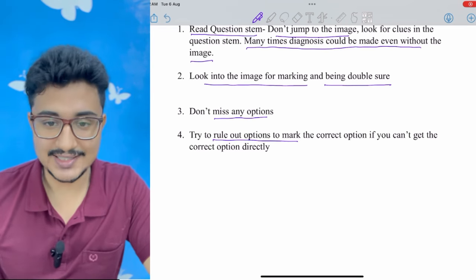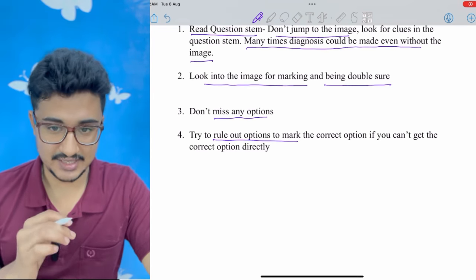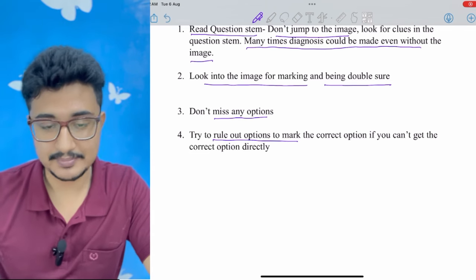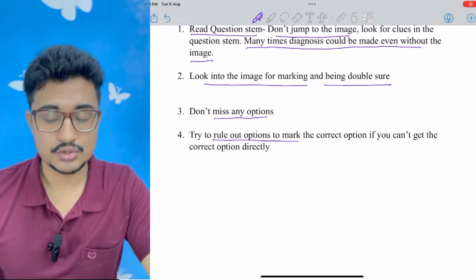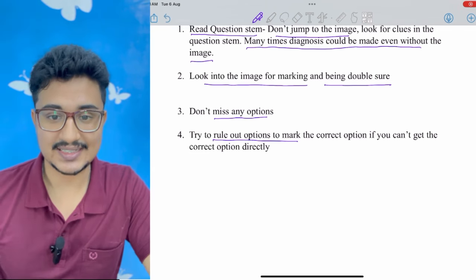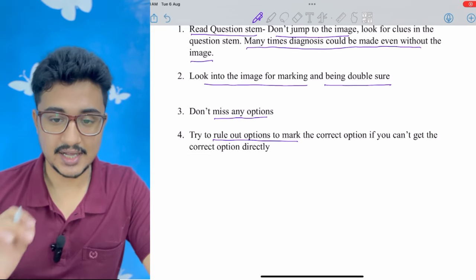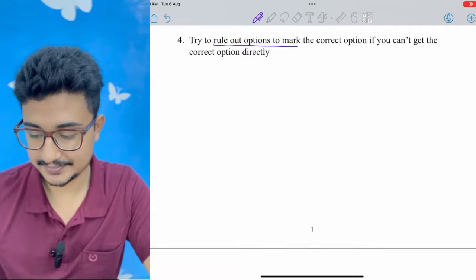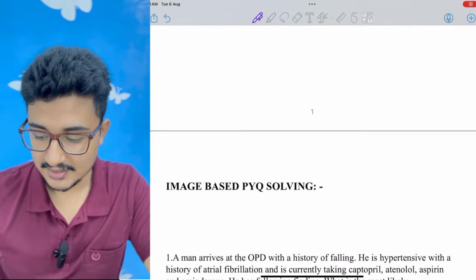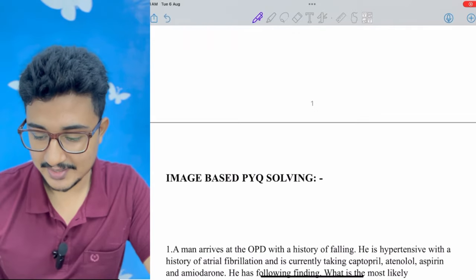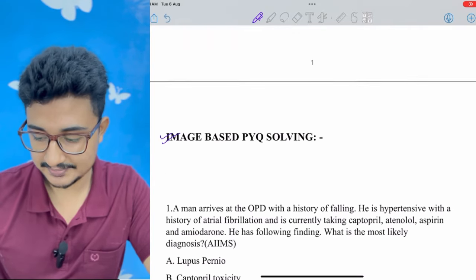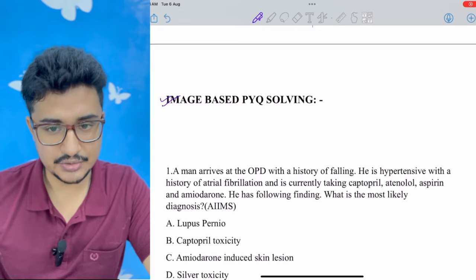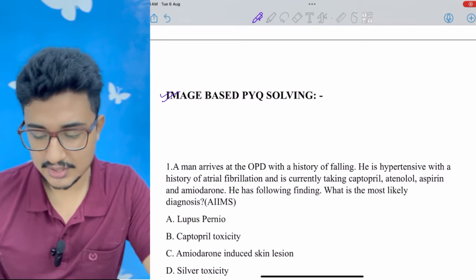This video is made for a specific purpose, which I'll reveal at the end, so stay till the very end. Now, the image-based BYQ solving — all are NEET PG questions only, except one question which is from AIIMS.